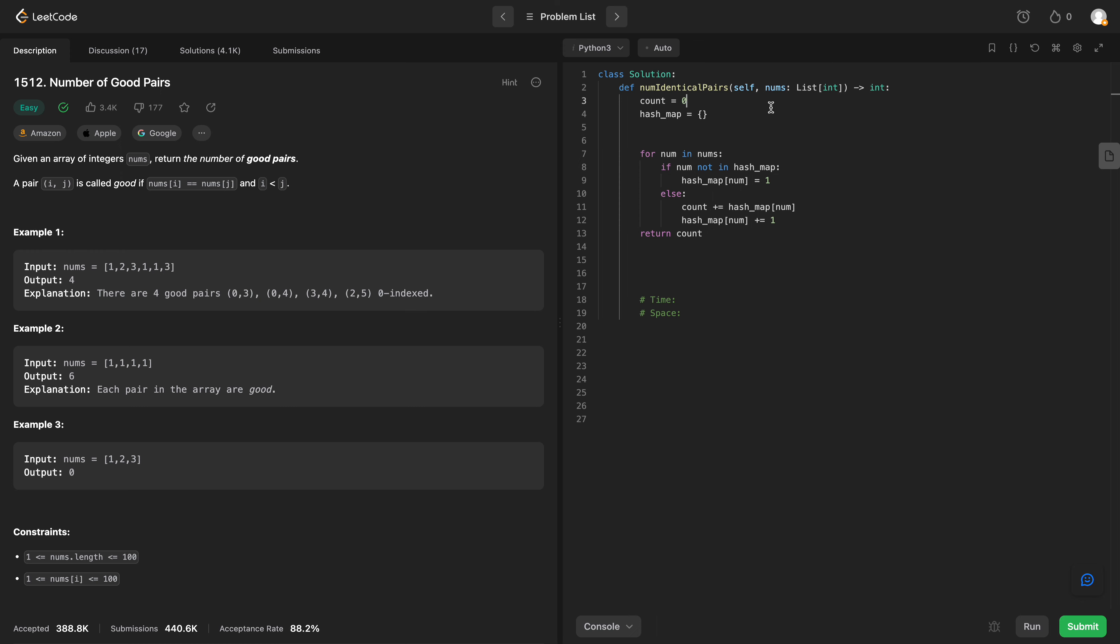So what is the space complexity? The space complexity is going to be O of n. We're using a hash map, so we'll say O of n.